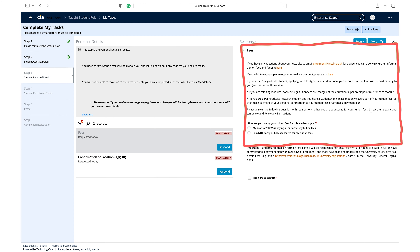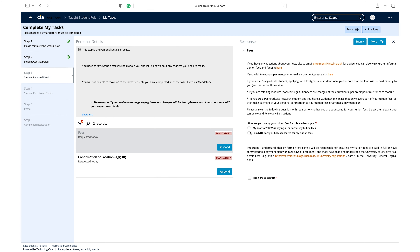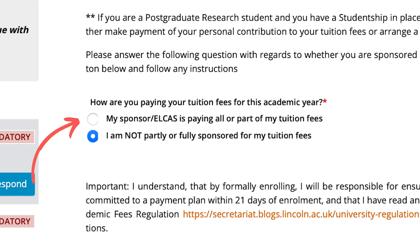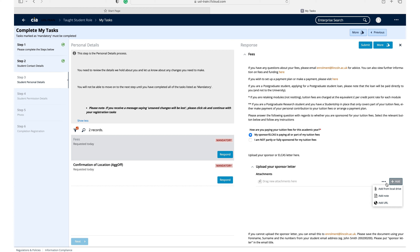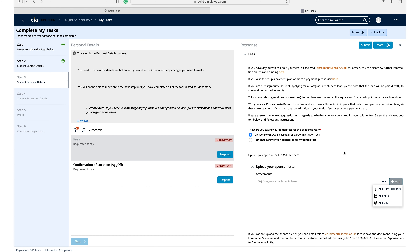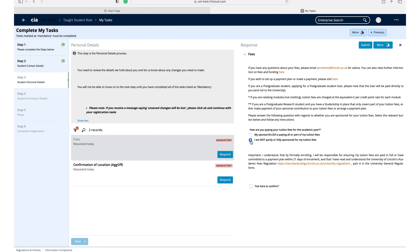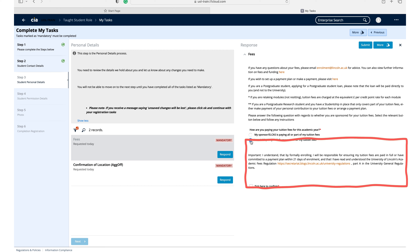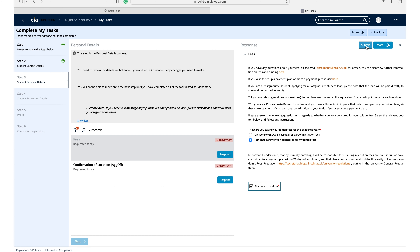Click respond on the fees task. Read the information at the top of the task carefully before you complete it. Select the option that is applicable to you. If you select 'my sponsor/ELCAS is paying all or part of my tuition fees', you will be required to upload your sponsor letter. Do this by clicking the add button and selecting the 'add from local drive' option, then upload the relevant document. If you have any issues, consult the guidance below. Read and confirm the University of Lincoln's academic fee regulations. Click submit once all the information is correct.